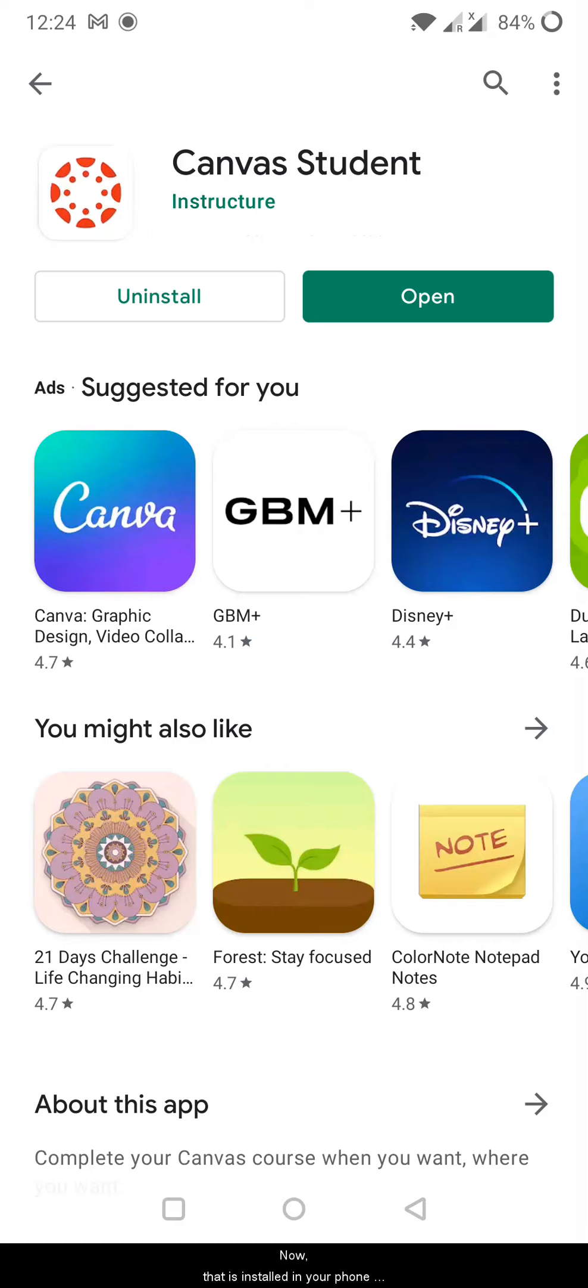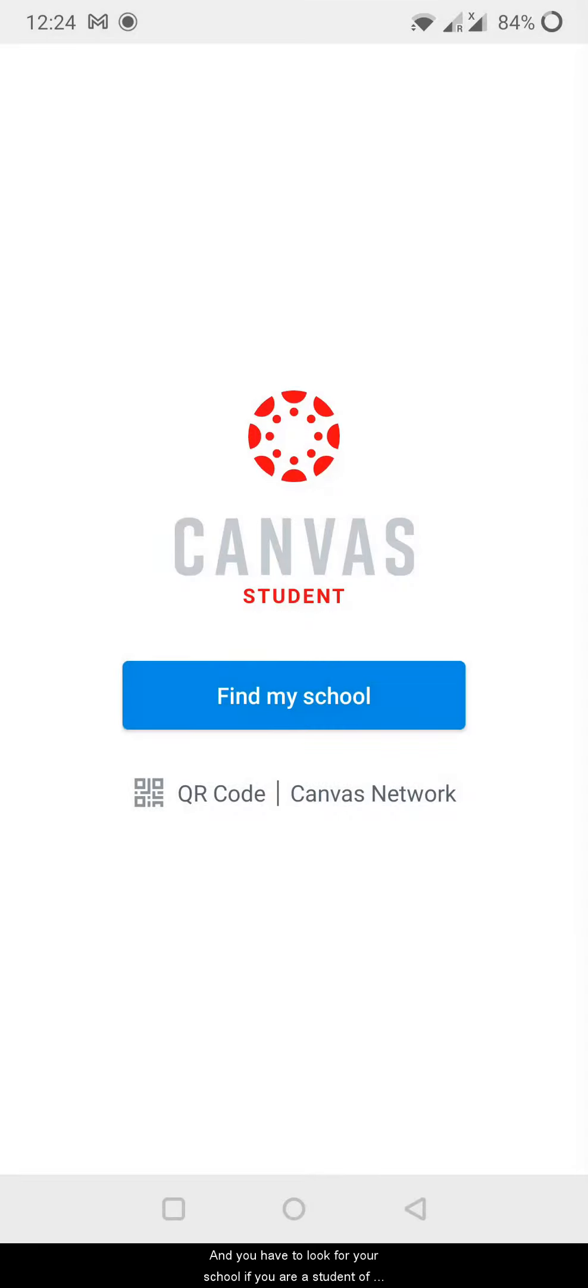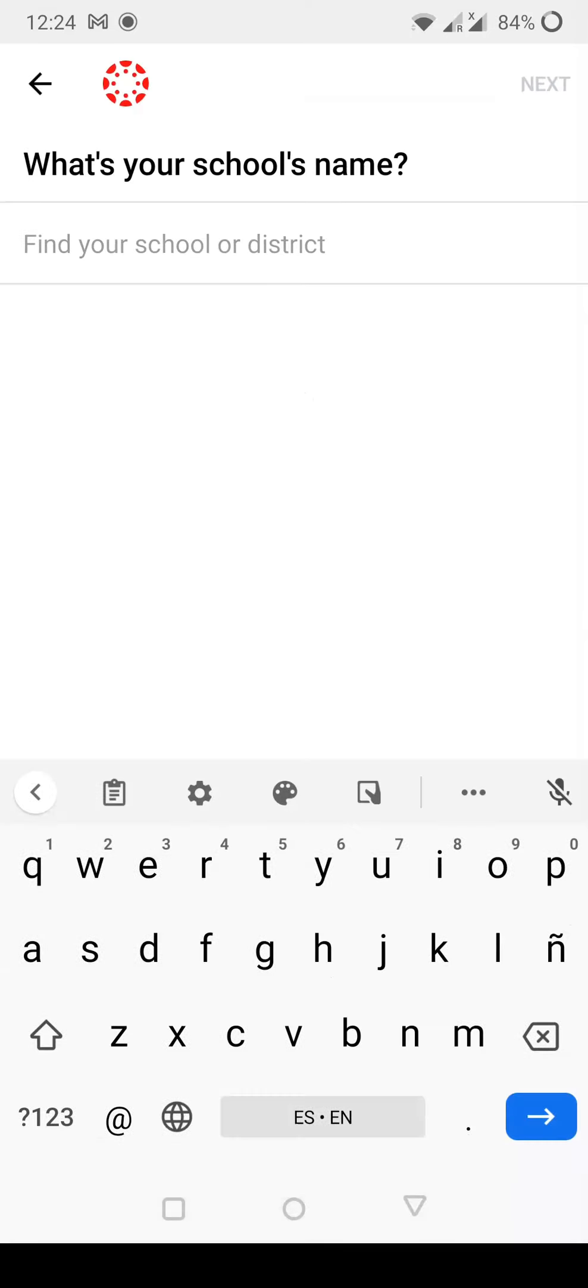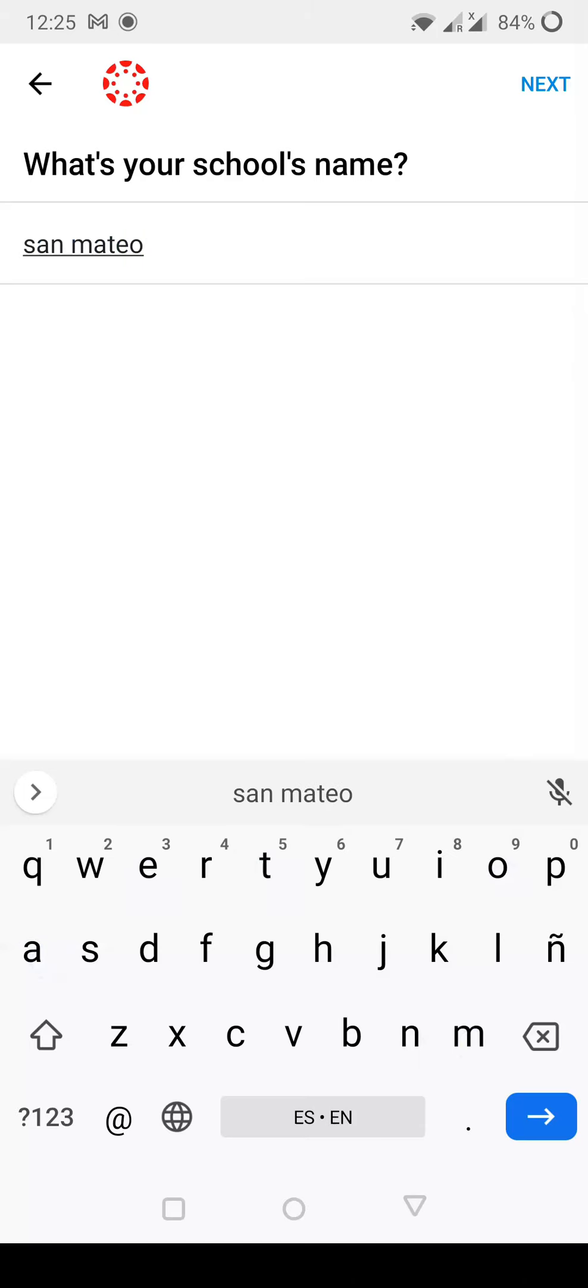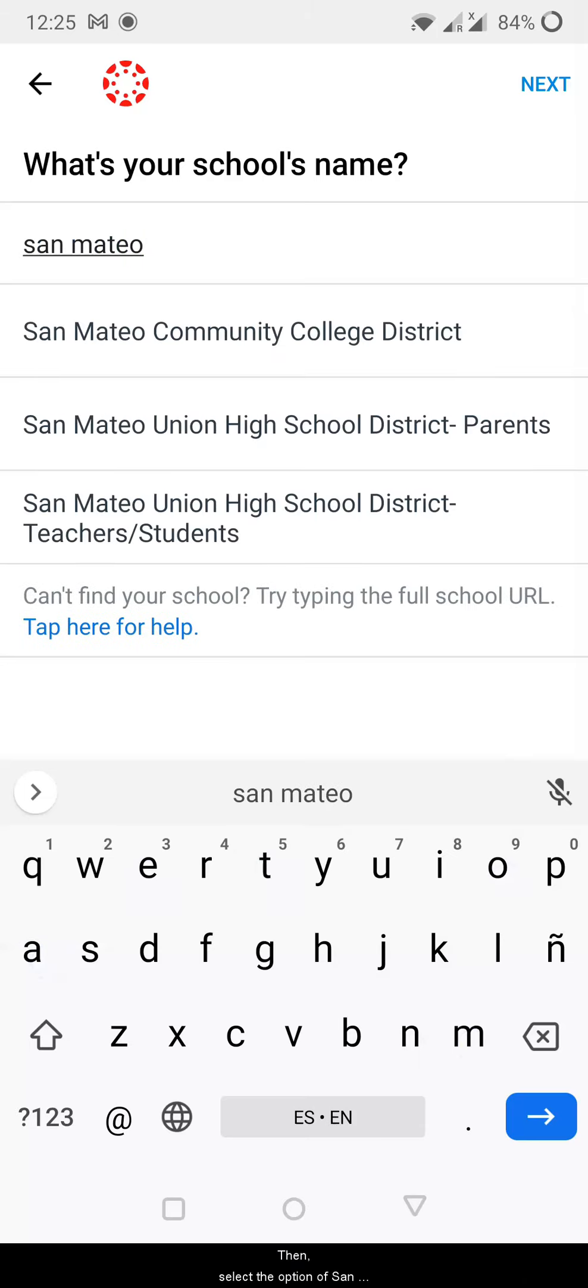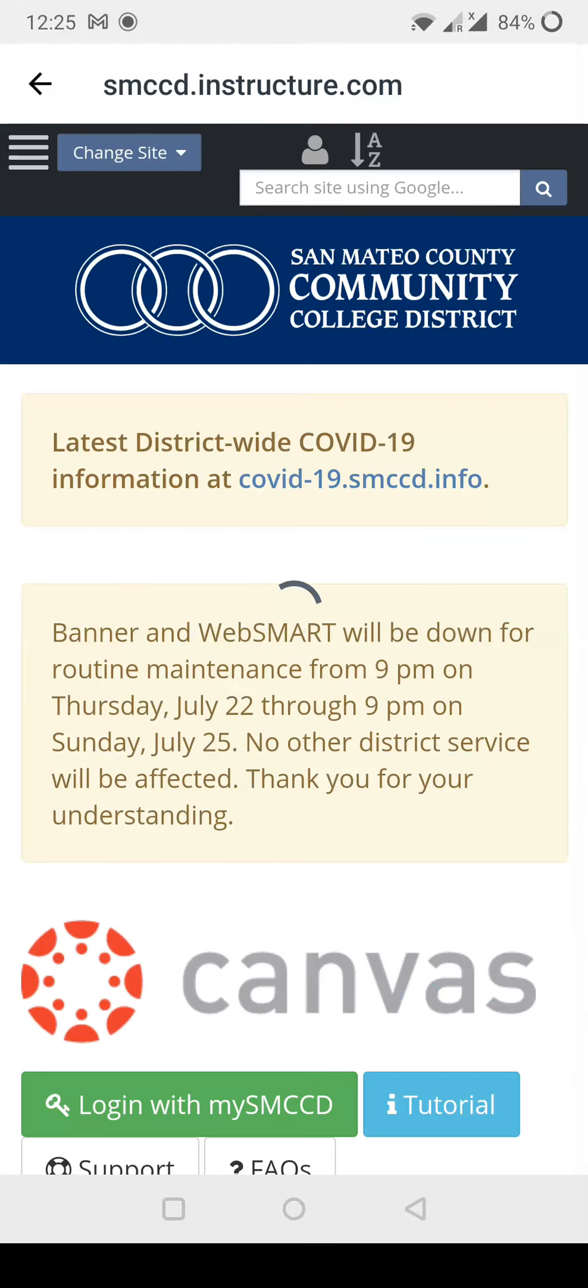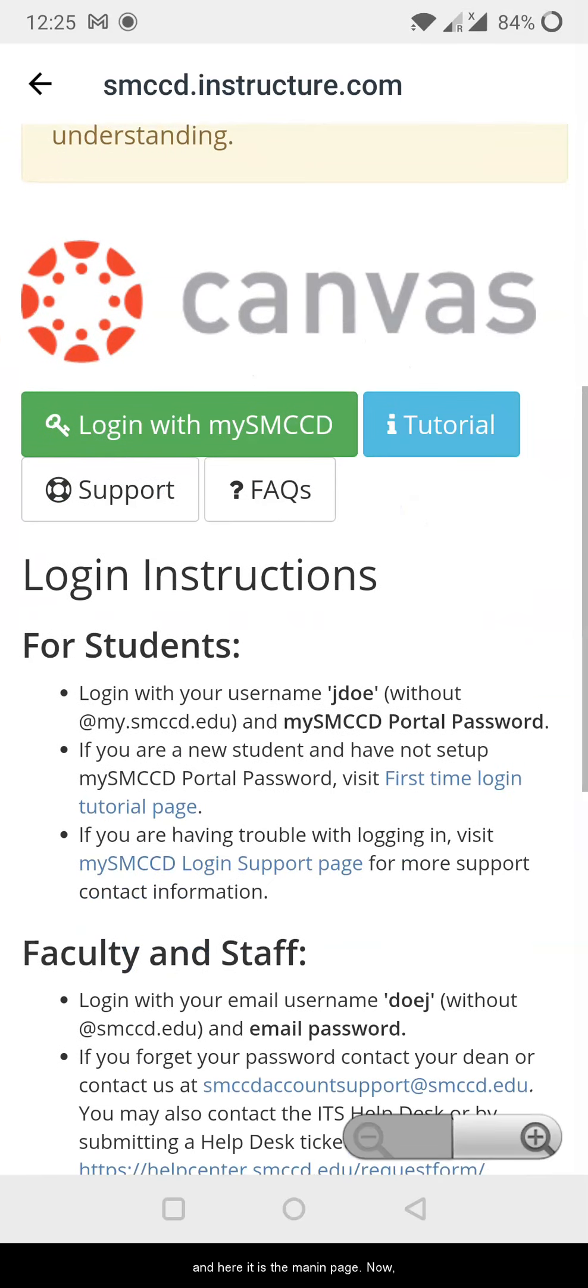Now that it's installed in your phone you have to open it and you have to look for your school. If you are a student of Skyline you have to look for San Mateo. So if you start typing San Mateo, then select the option of San Mateo Community College District, and here is the main page.